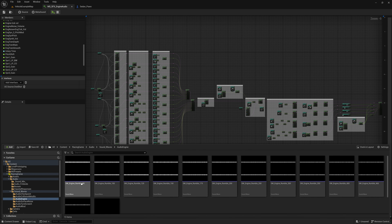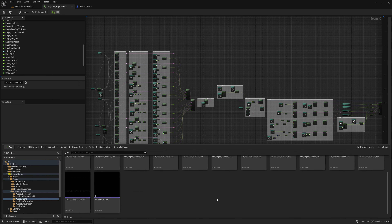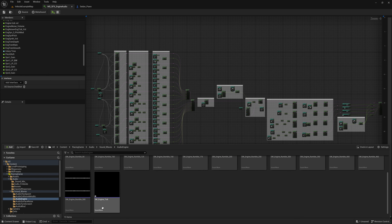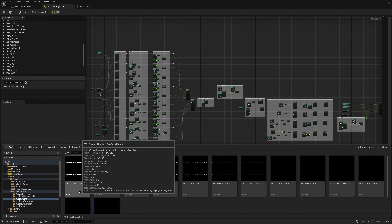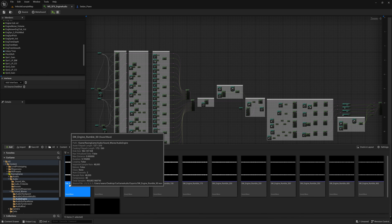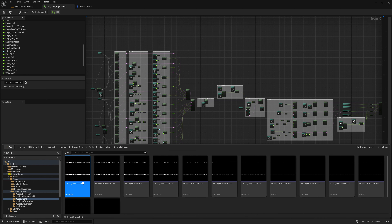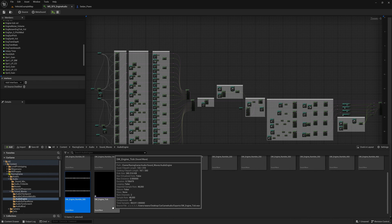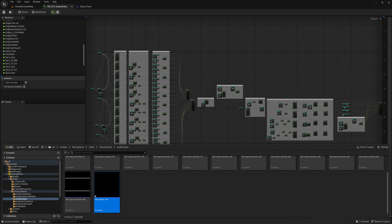With all that out of the way, you should have exported and imported into Unreal Engine all of your engine rumble sounds and your engine tick sound. I have SW_Engine_Rumble_90, 100, 125, 150, 175, 200, 250, 300, 350, 400, 466, 500, and finally an Engine Tick. With that, we are ready to start going through the MetaSound.